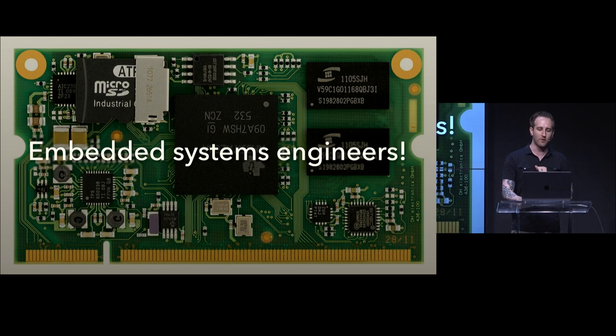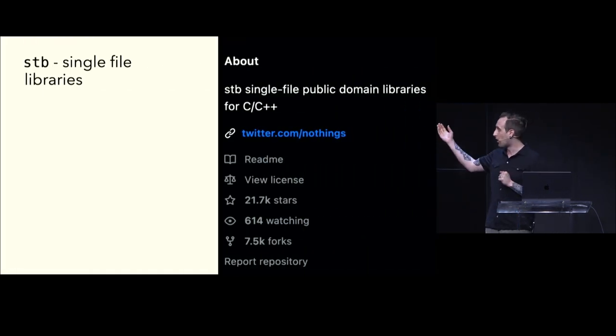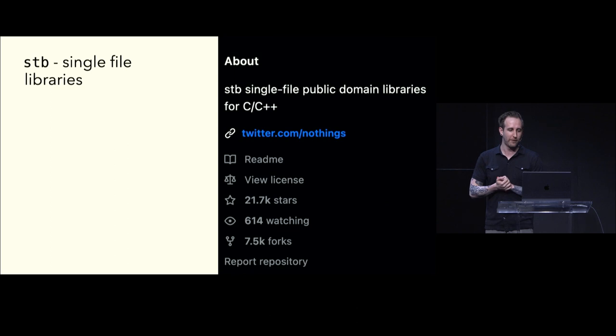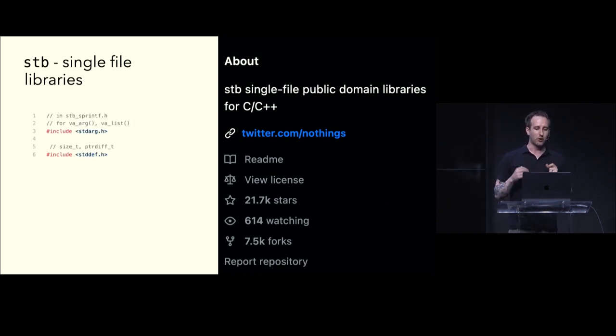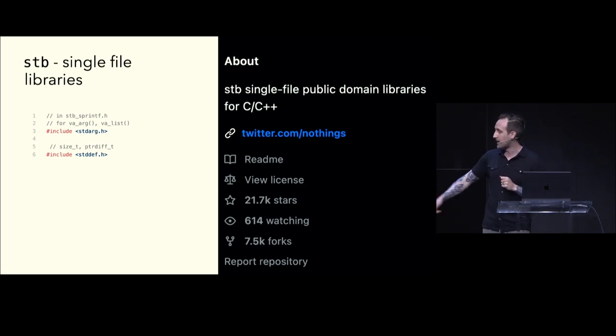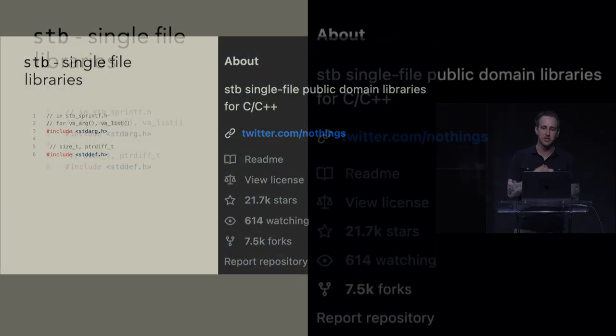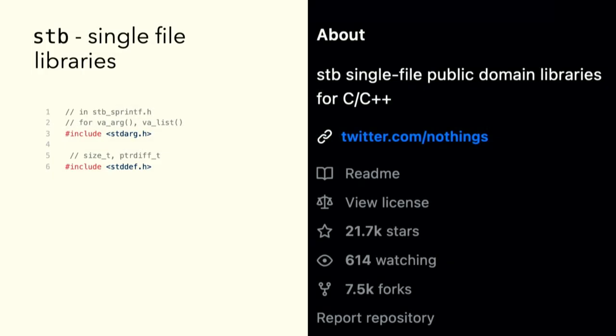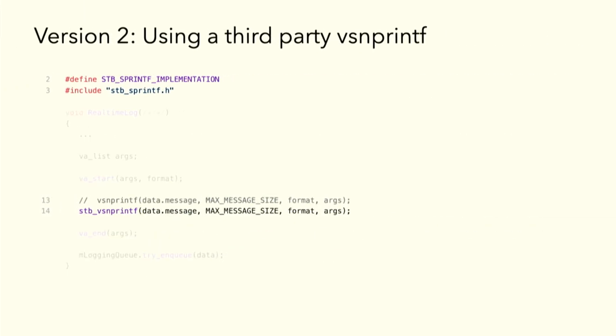So, the one that I settled on for my implementation was called stb. These are billed as single file public domain libraries. So, just one header for one function. And crucially, the stb sprintf header, the one that we're going to use, has only two includes in the entire file. And they're just to include different types. They're all listed here. You can look in the entire function for malloc or new or mutex or lock, and you will not find one. It's beautiful, and you can use it, and it's real-time safe. So, what might this look like? You take in your variable arguments, just like you did before, and it's a drop-in replacement. Instead of vsnprintf, you're going to use stb vsnprintf, pass in your vaargs, and you are all good.